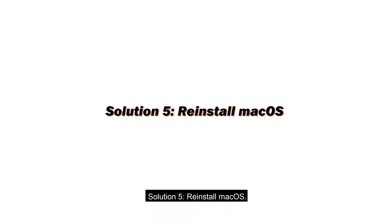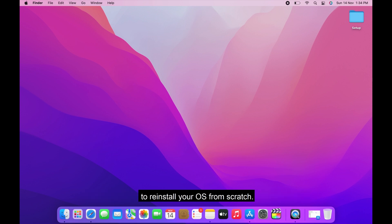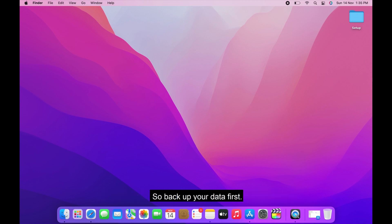Reinstall macOS. Nothing of the above helped. Now, you can try a way that most definitely will save your Mac is to reinstall your OS from scratch. It's like starting a new life. But if you do this, all of your Mac hard drive data will be lost. So back up your data first.